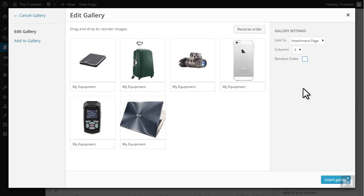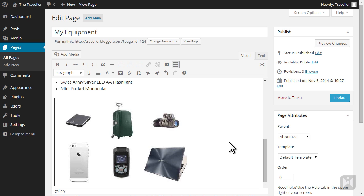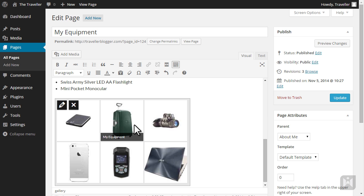When you're done click insert gallery. We can see the gallery has now been inserted into the bottom of our content. To make changes to the gallery select it and click on the pencil icon.